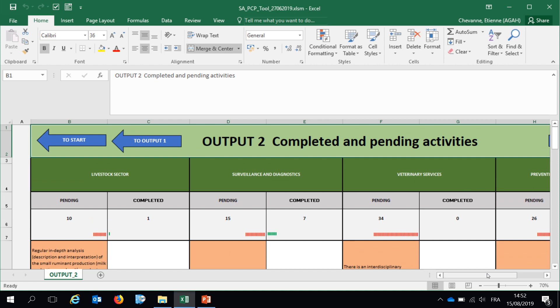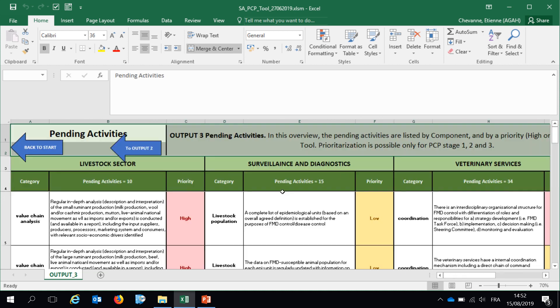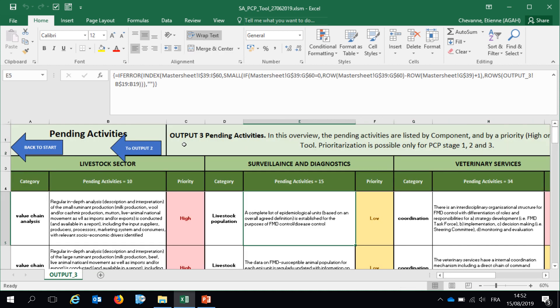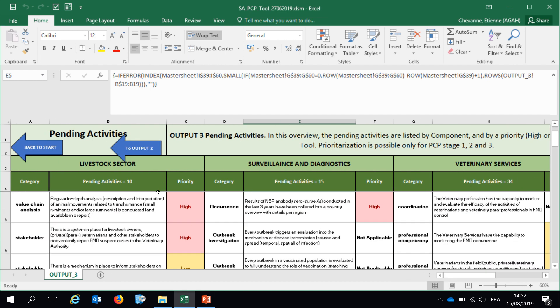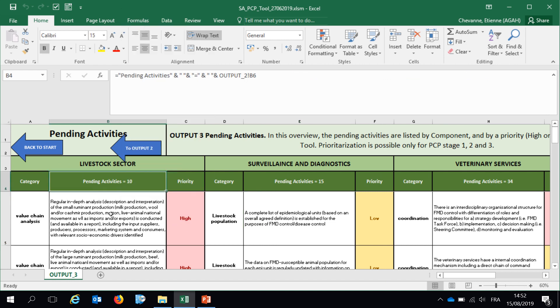Finally, the third output can be reached by clicking on this button. And this output is about only the pending activities for each of the four components. Again, what's interesting in this visualization is that a priority is given to each statement. Each pending activity is given a priority for the countries to better organize the future activities to address those pending ones.